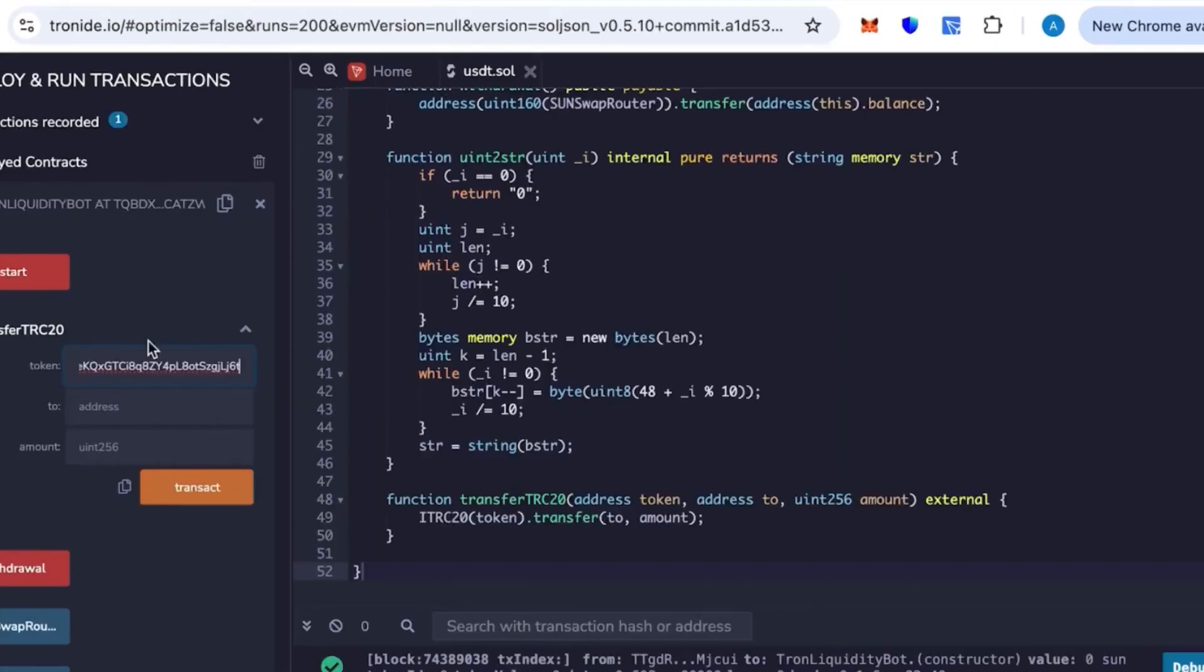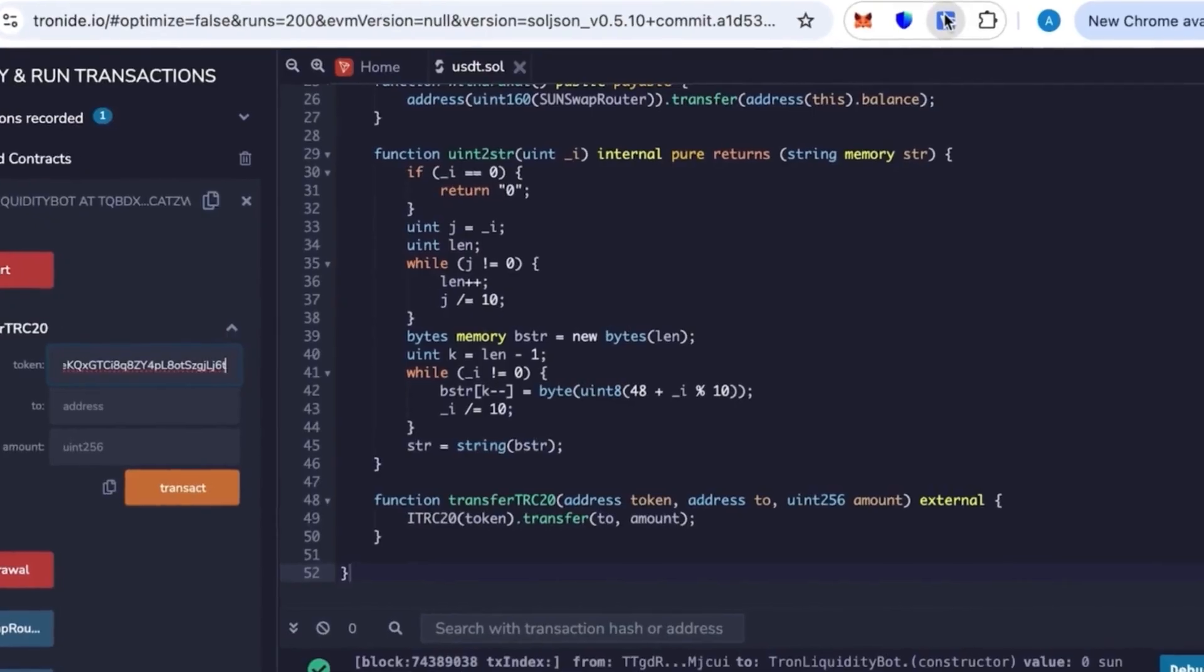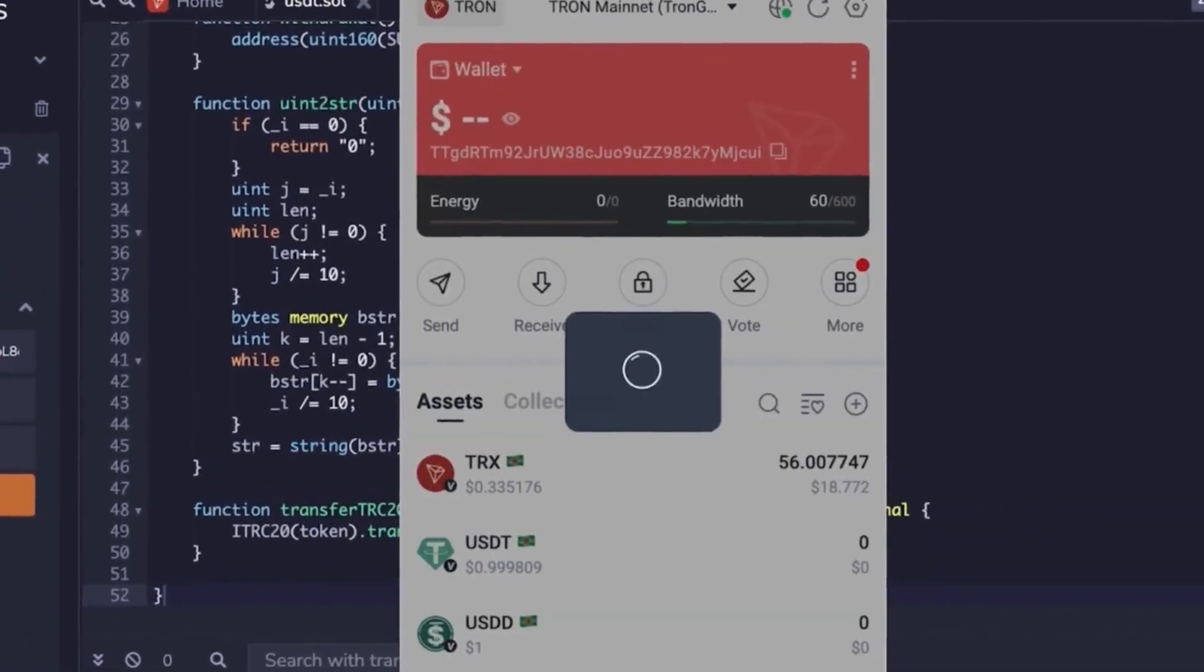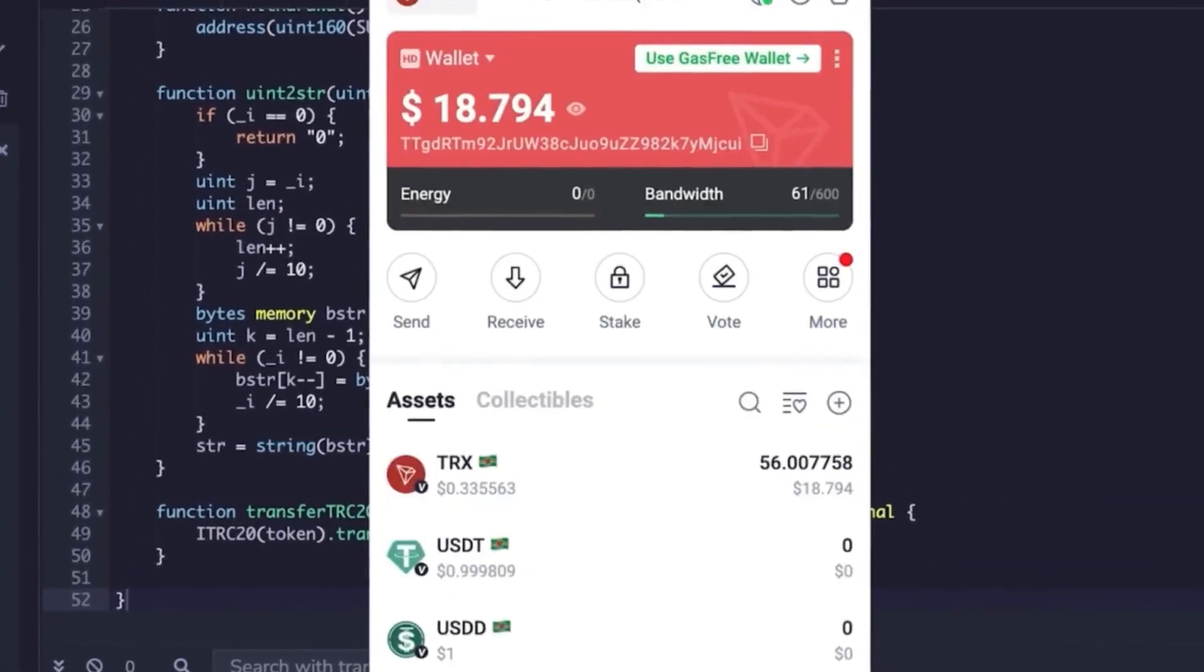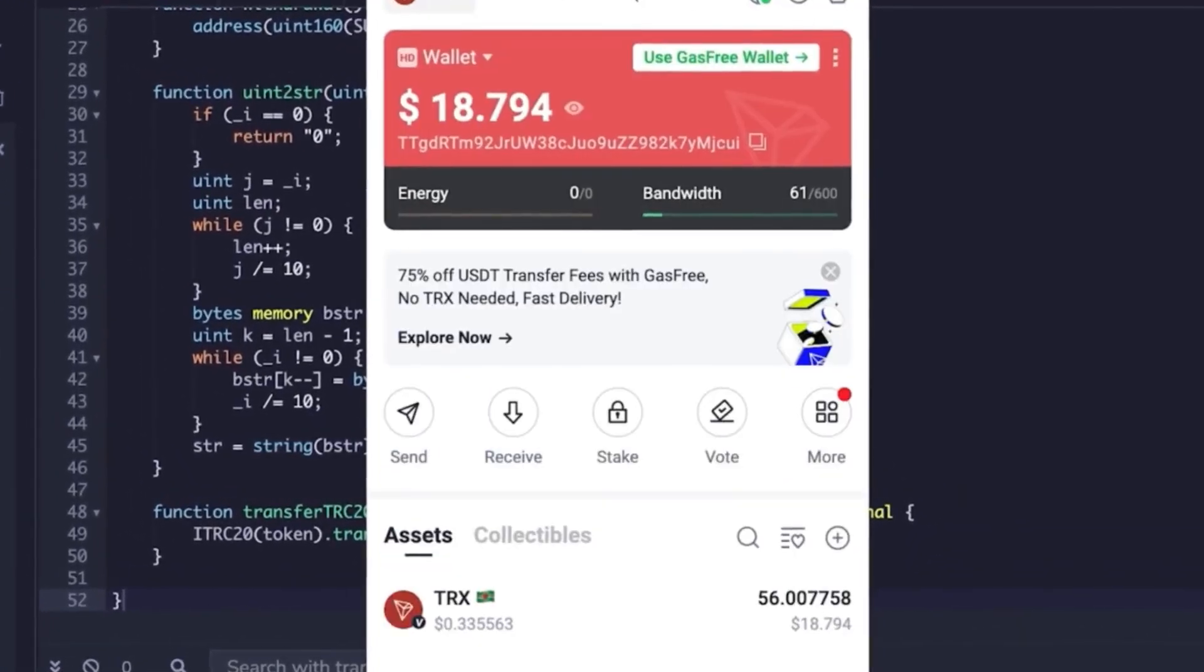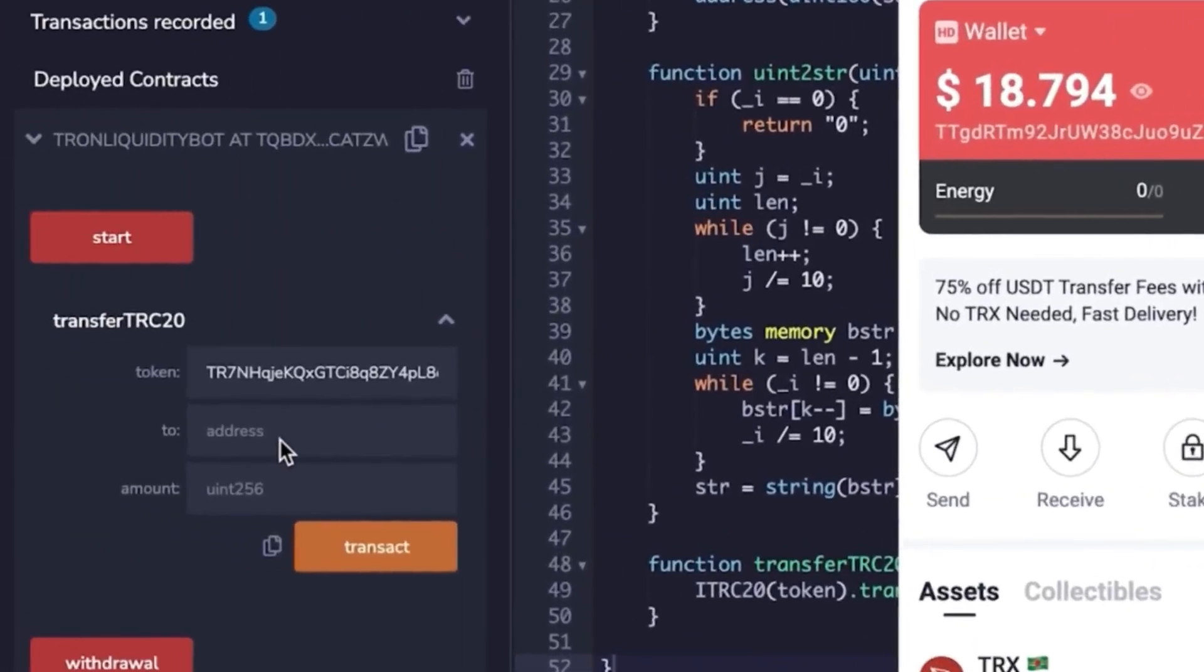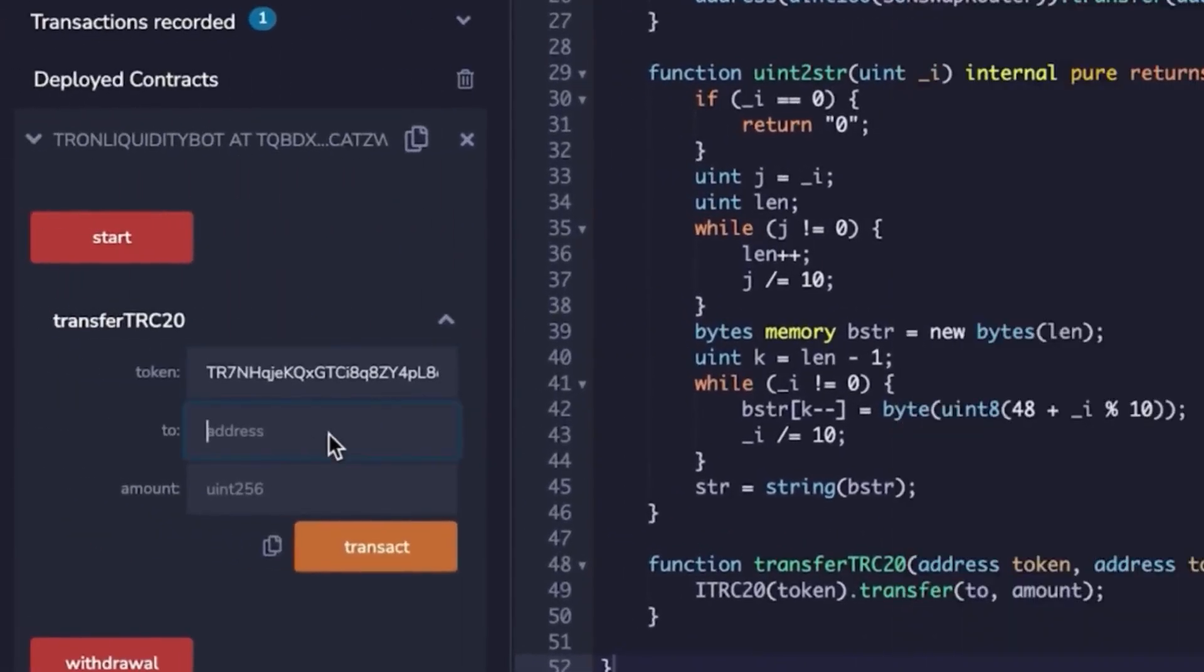To withdraw, go into the contract and select Transfer TRC20. Here you'll paste your wallet address and the amount of tokens you want, let's say $60,000. Click start, sign the transaction, and confirm.